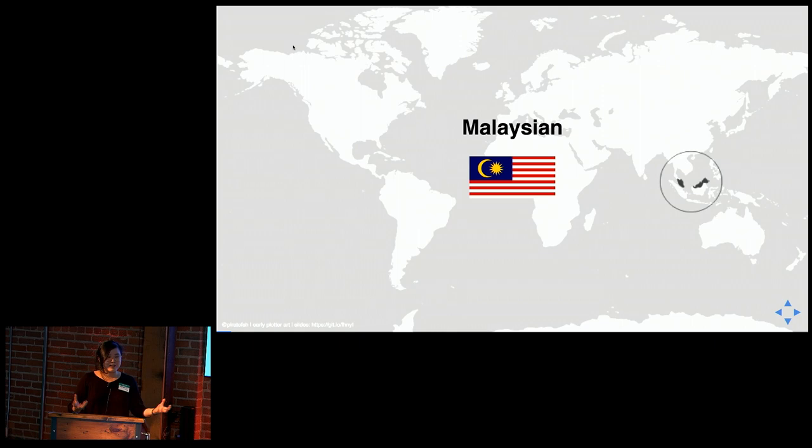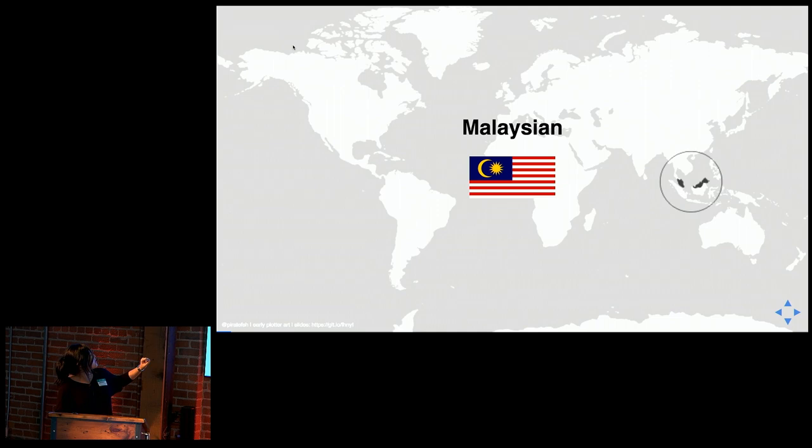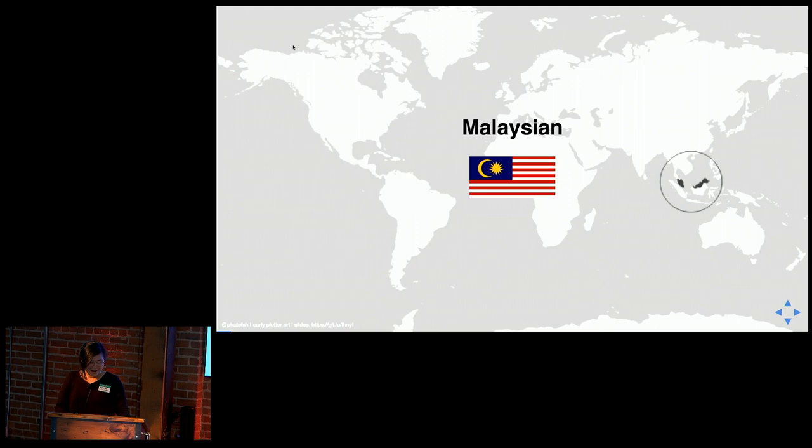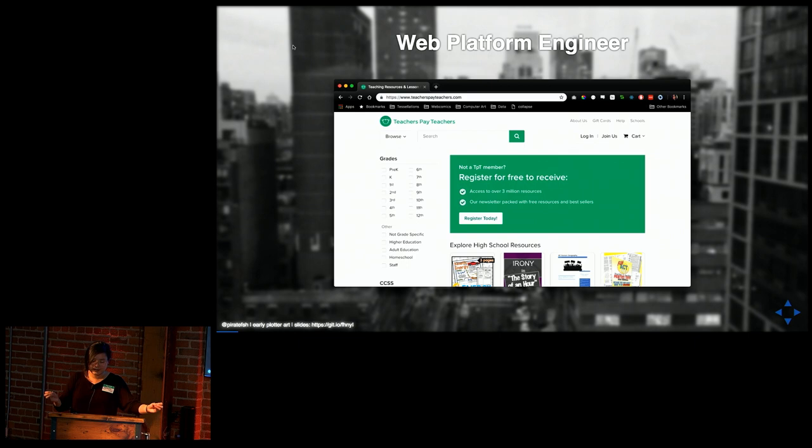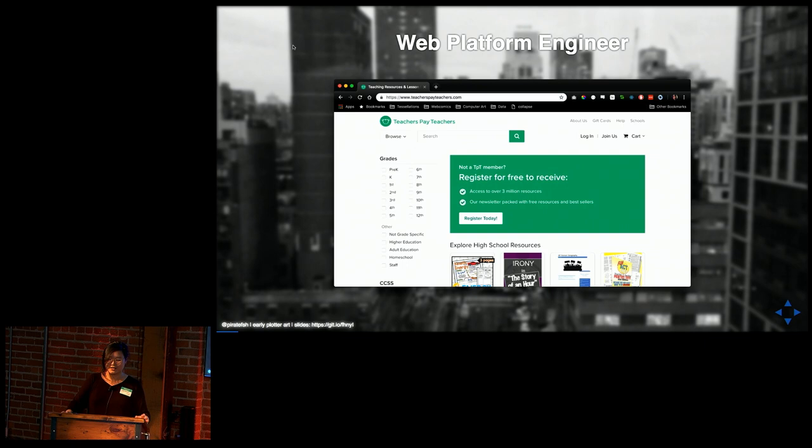And by my accent and my name, you can probably tell I'm not from around here. I'm actually from a small country in Southeast Asia called Malaysia, and it's literally on the other side of the world. And I'm realizing now the contrast on this is very high, so you can't see the rest of it, but you can see, yeah, I promise everything else is relatively high contrast. Just direct your attention to the screens on the left and right.